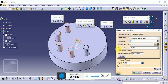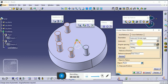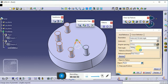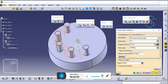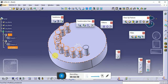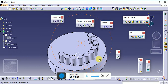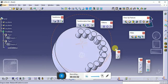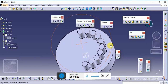Double-click on our pattern to modify it. Suppose instead of five instances we need ten — enter the value of 10 with 180 degrees. This gives us a very simple circular pattern with ten instances.